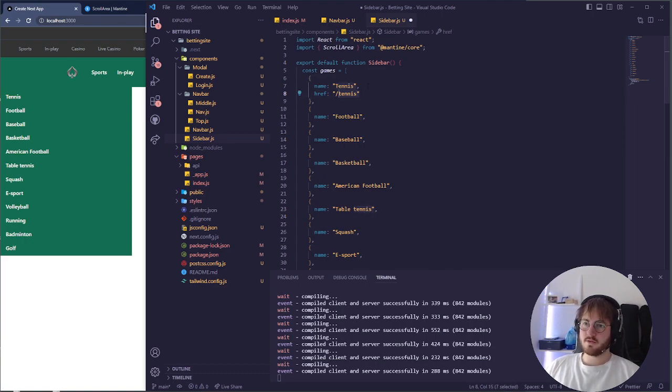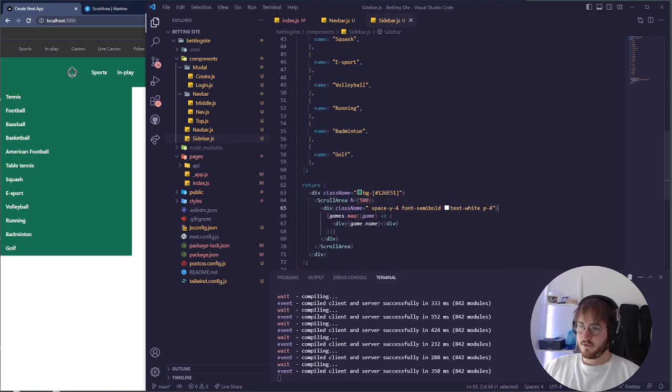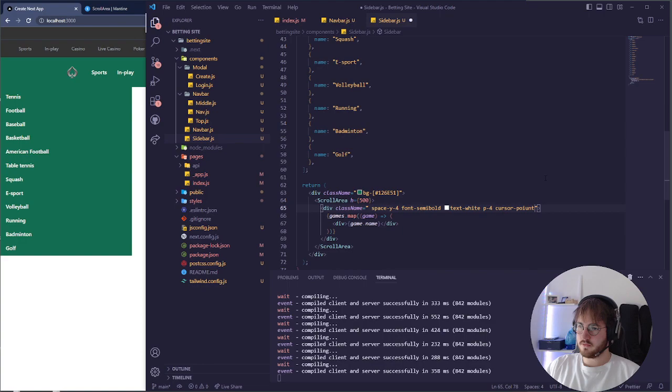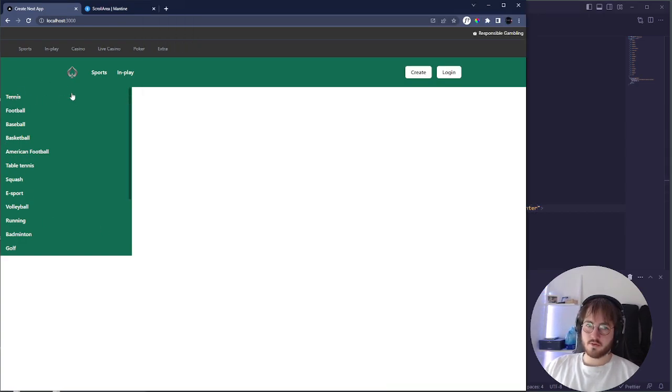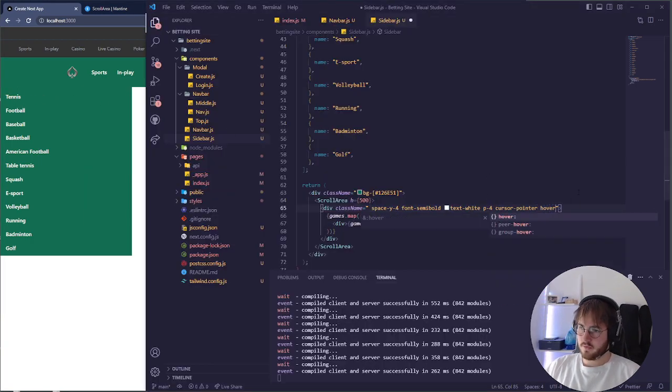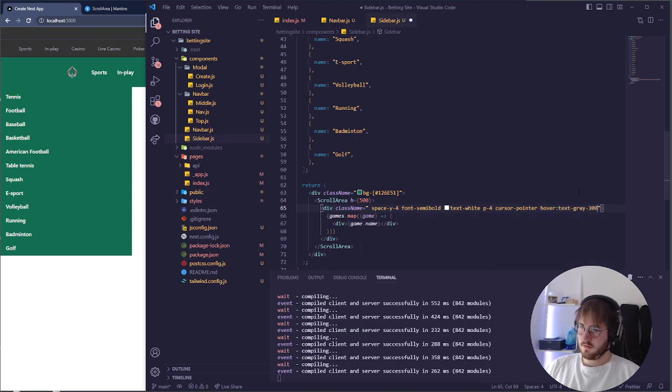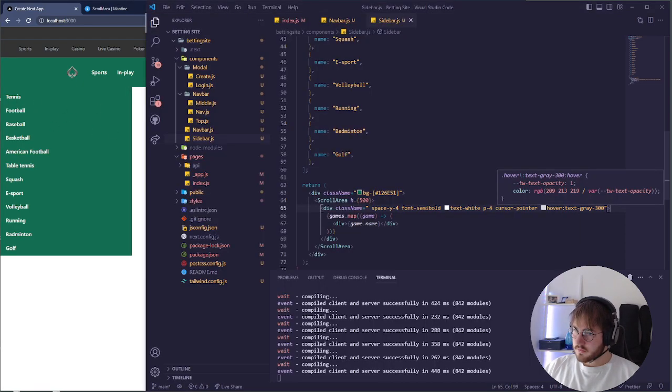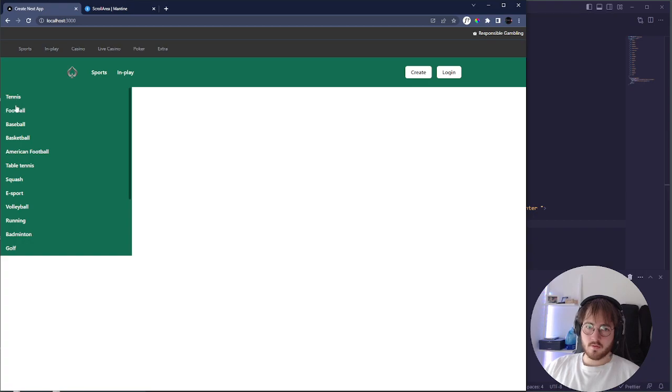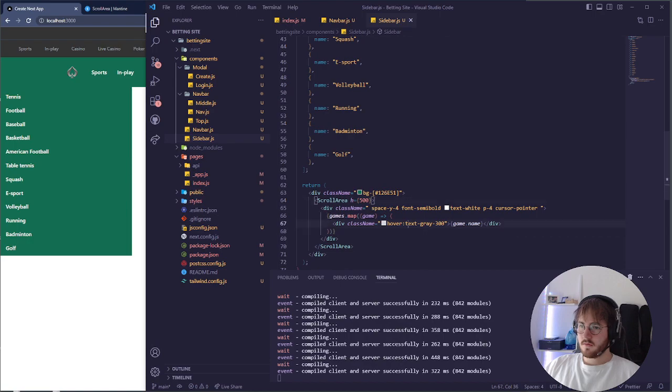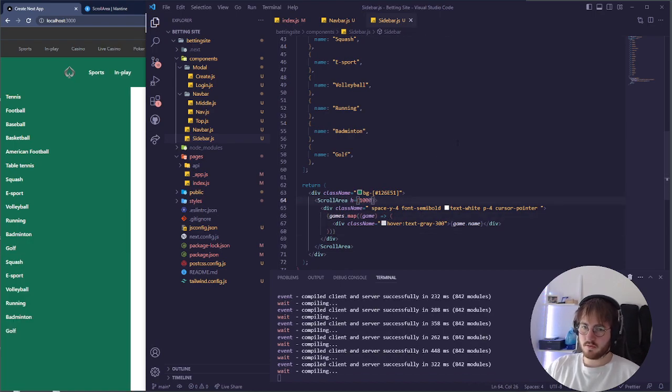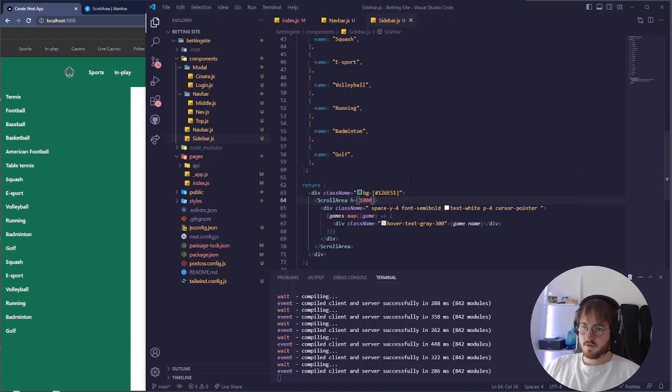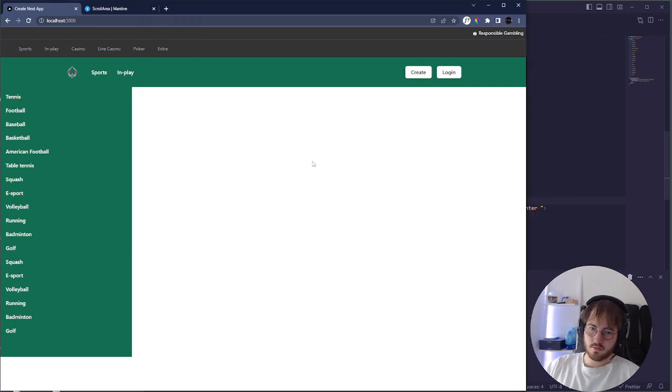But for now we just need it to take, so we actually know where we can go with it. And we also want this to be cursor pointer. So you can see now our cursor is pointing to it. We can also do hover text gray 300. So when you hover one of these you can see it's almost like it's a link right now. We can make this bigger, we don't need it to be this small. 800, it's perfect I think. Perfect like this.